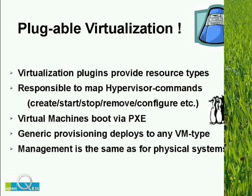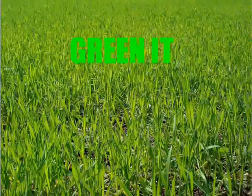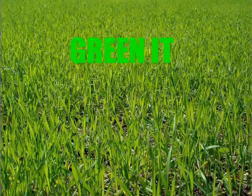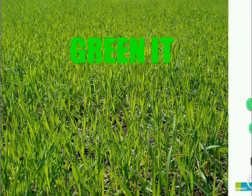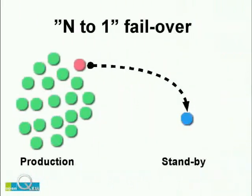What you end up with is a green IT, because unlike many other technologies, OpenQRM supports an N+1 failover, which means you can save the power consumption of almost all your standby server.